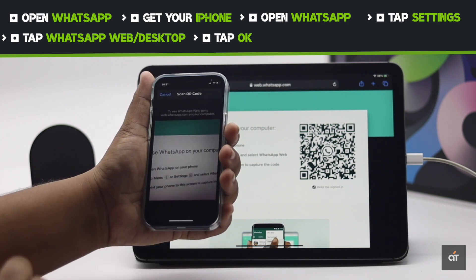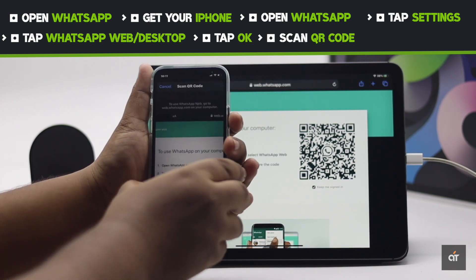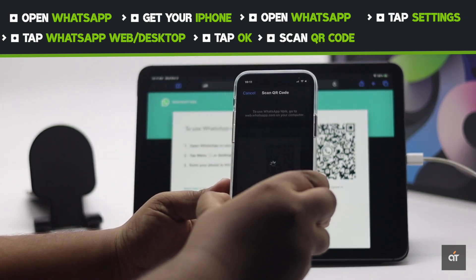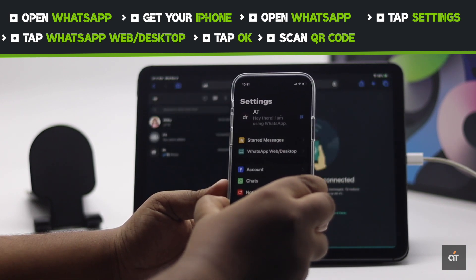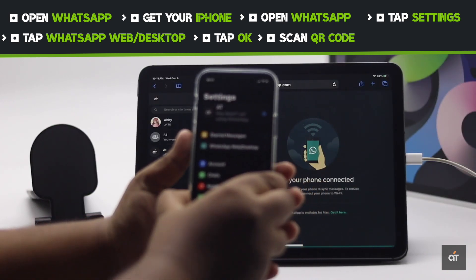Tap OK, then scan the QR code from the iPad, and you will get WhatsApp on your iPad.